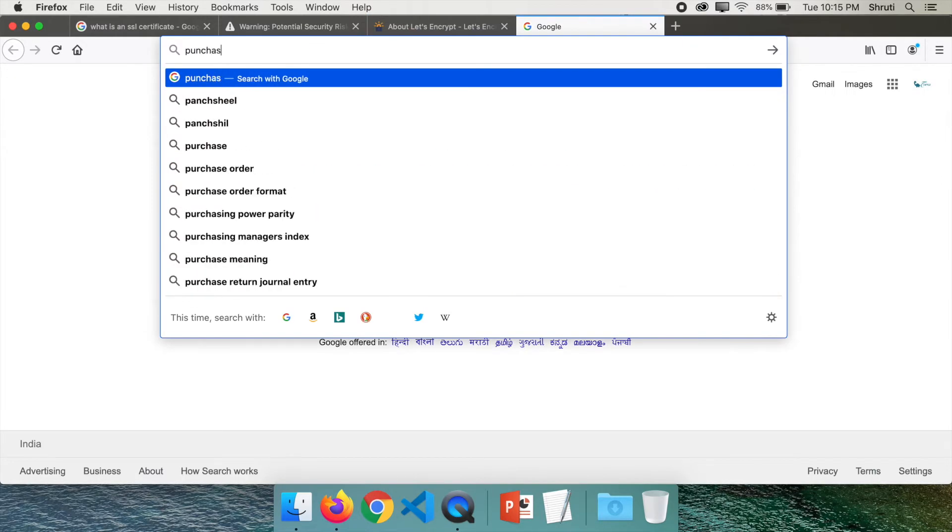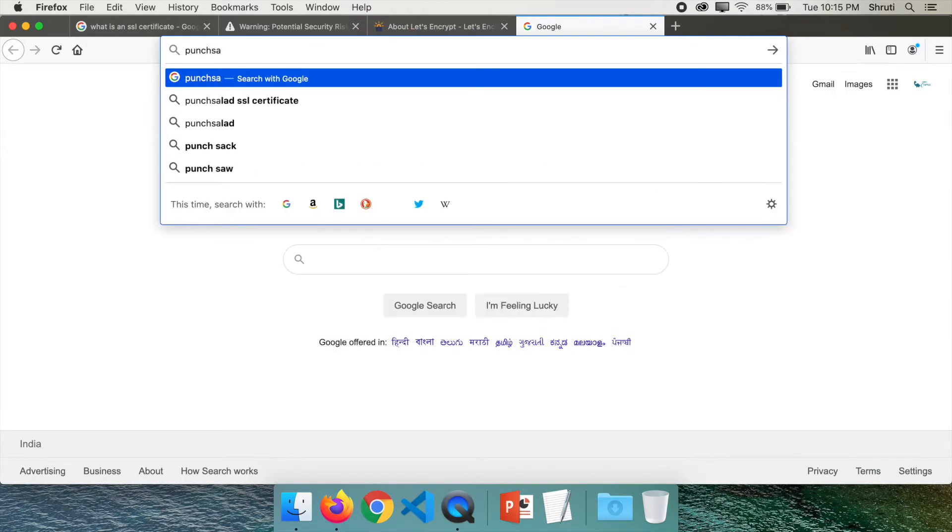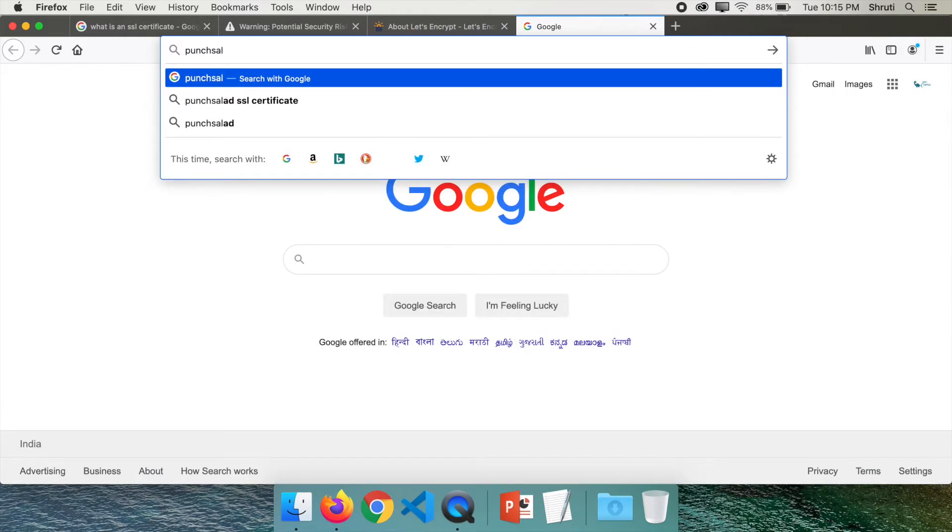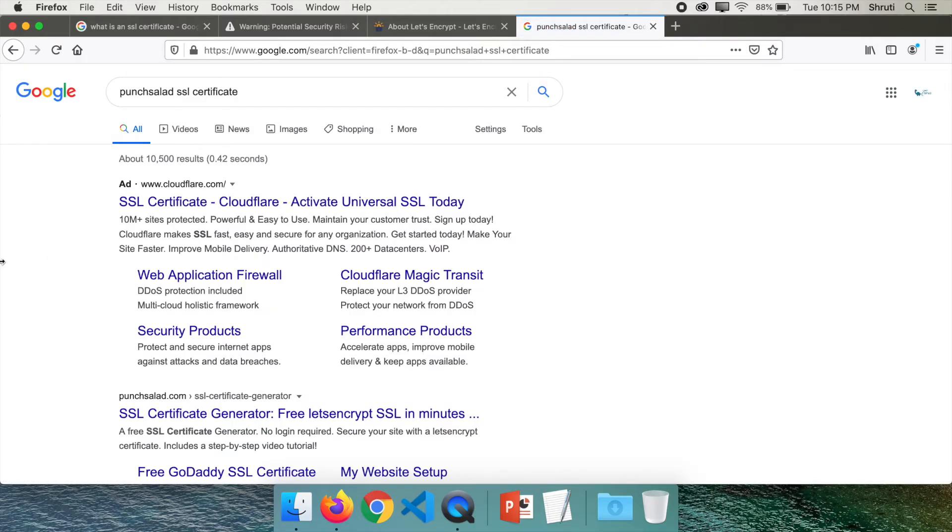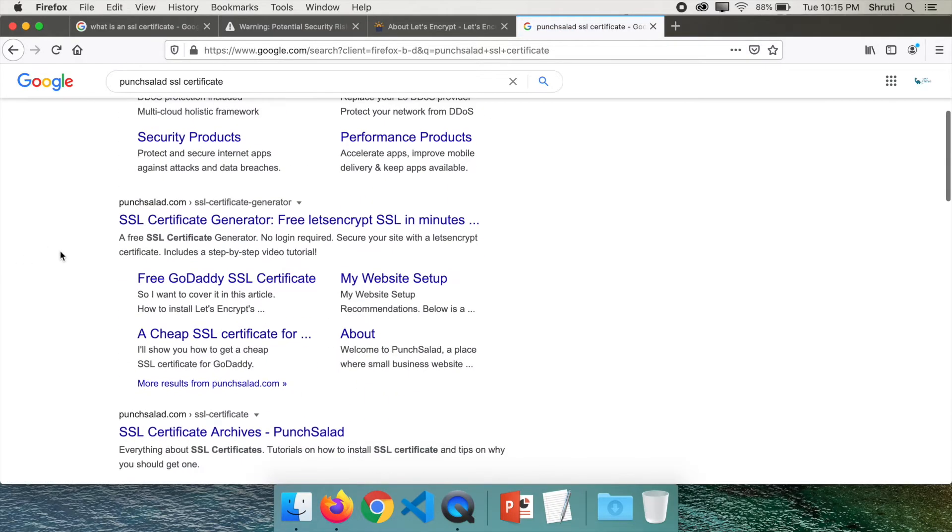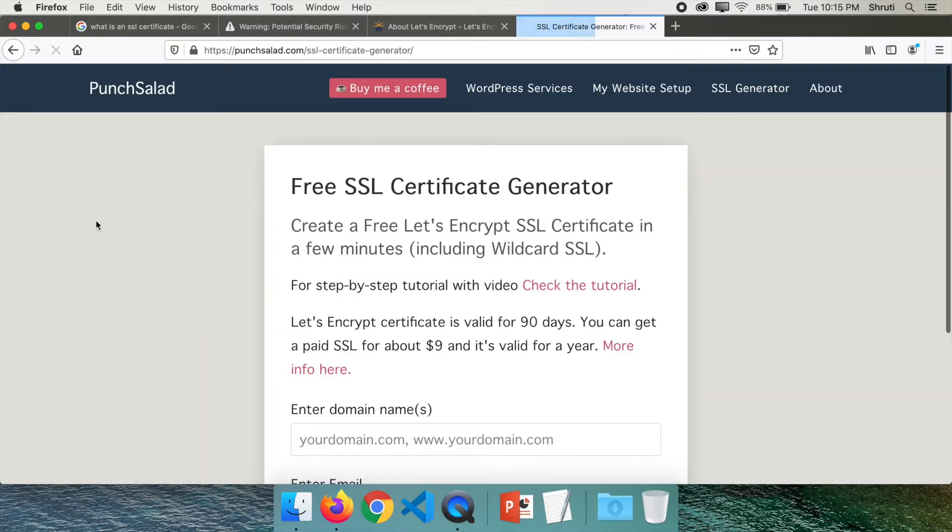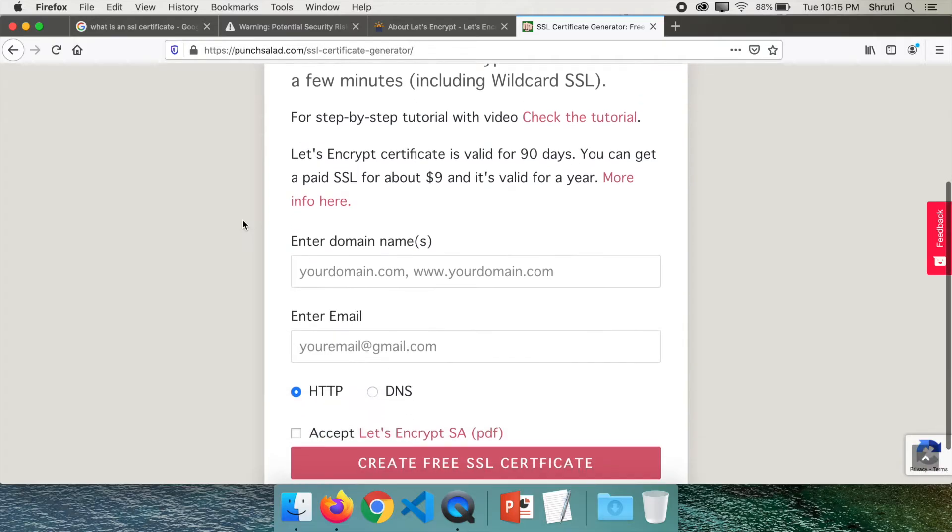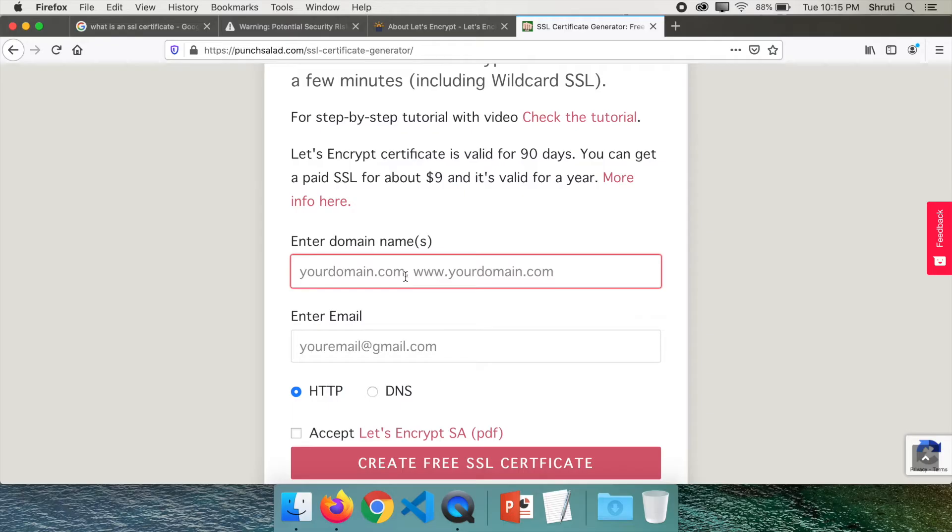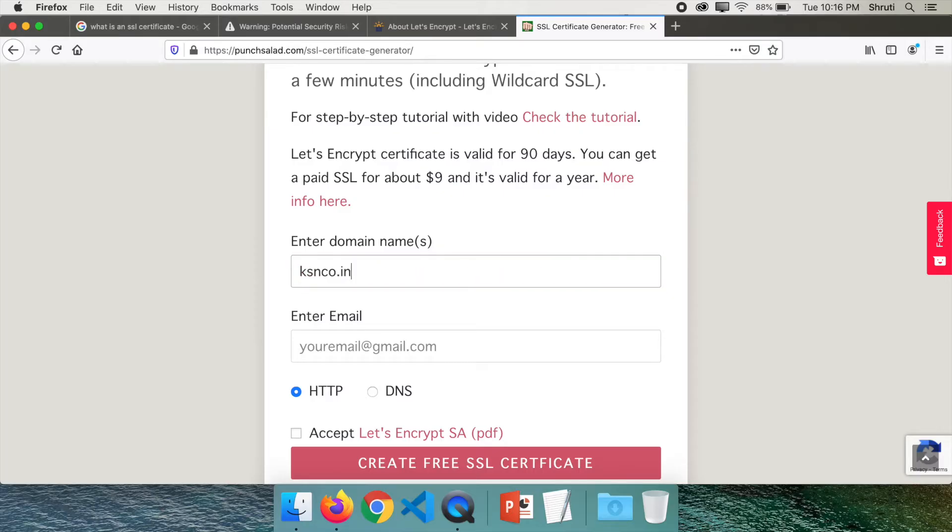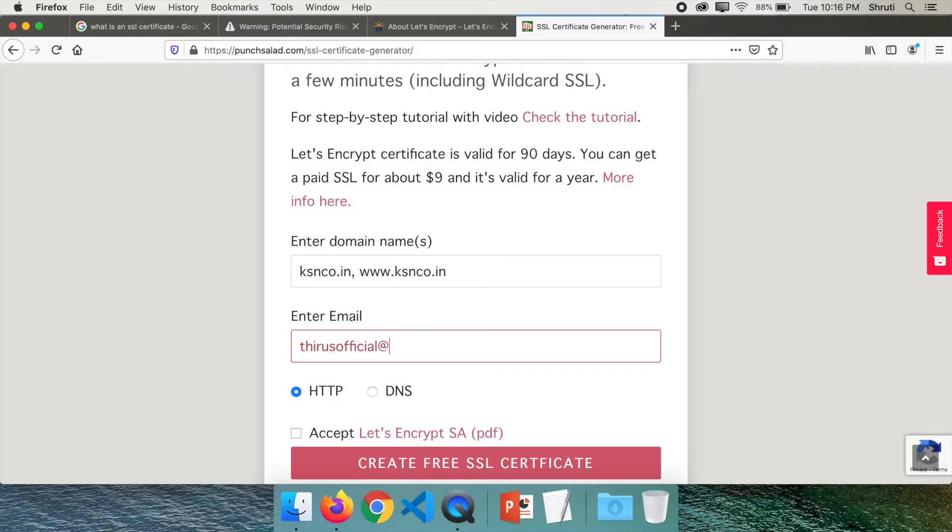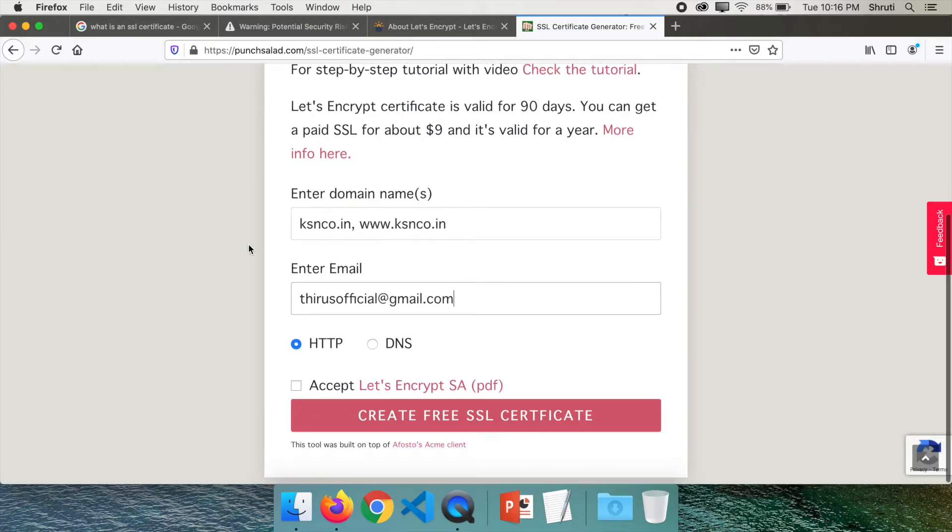So let's get started. To be able to do this, let's go to PunchSalad SSL certificate. If you search for this on Google, you will land on this link: SSL certificate generator. Click on that. Type in your domain names. As you see, you have to type your domain names in this format exactly: one without www, with a comma separated by a space, and then www dot the same domain name.